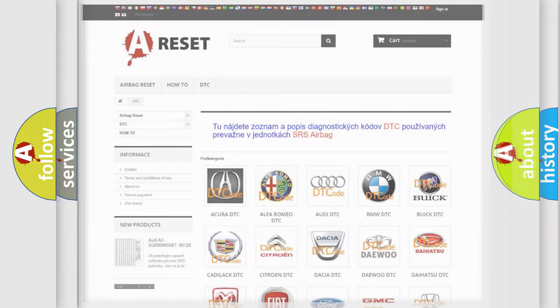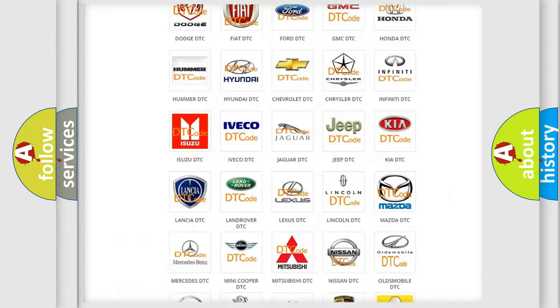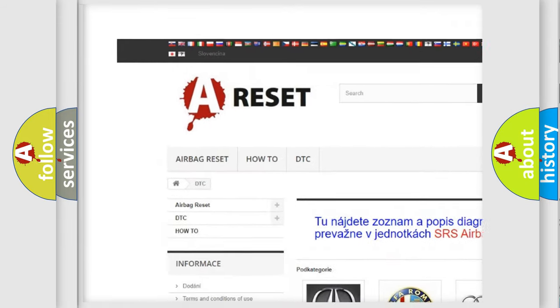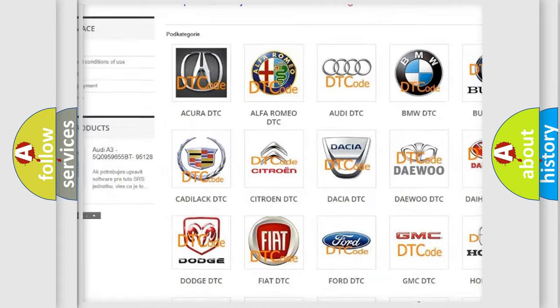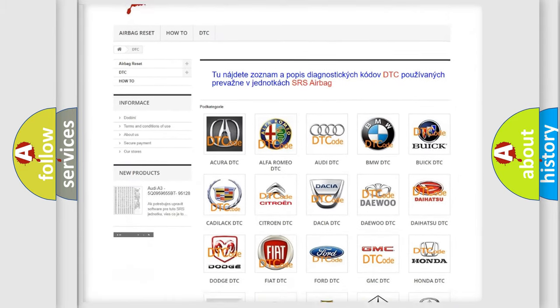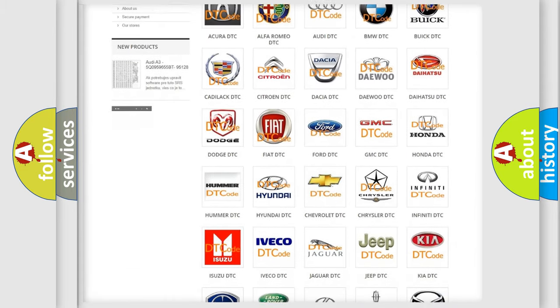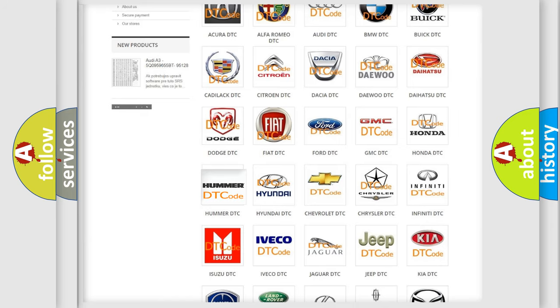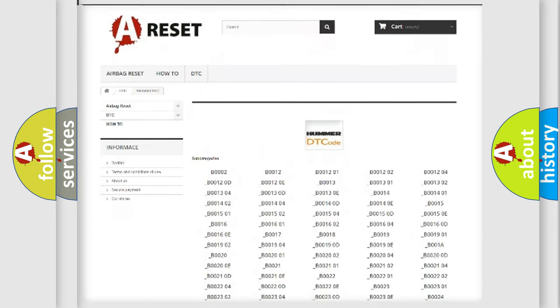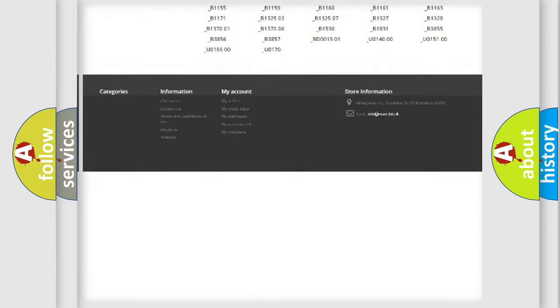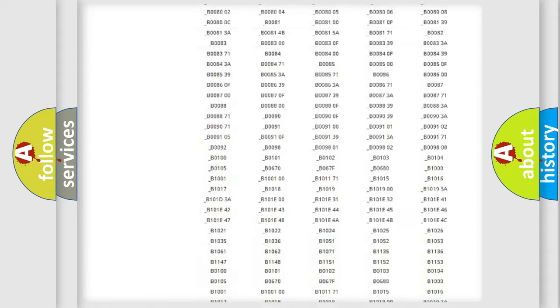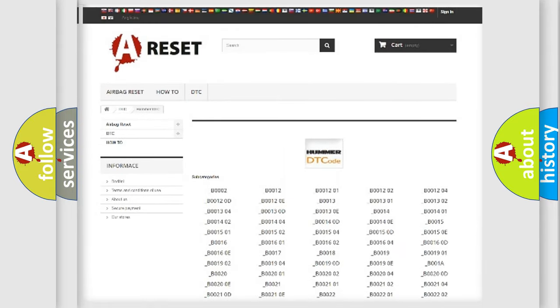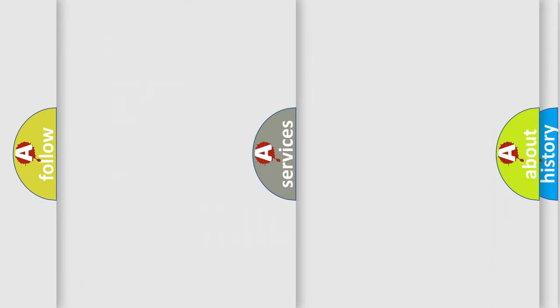Our website airbagreset.sk produces useful videos for you. You do not have to go through the OBD2 protocol anymore to know how to troubleshoot any car breakdown. You will find all the diagnostic codes that can be diagnosed in vehicles, and many other useful things.